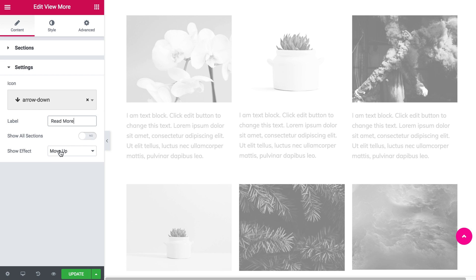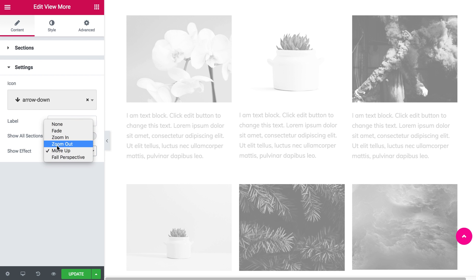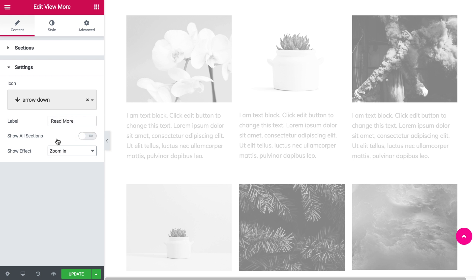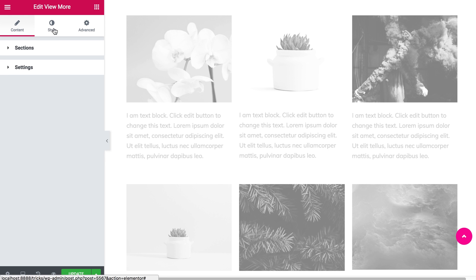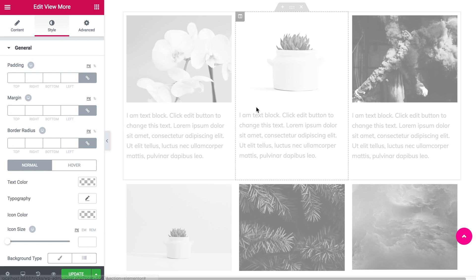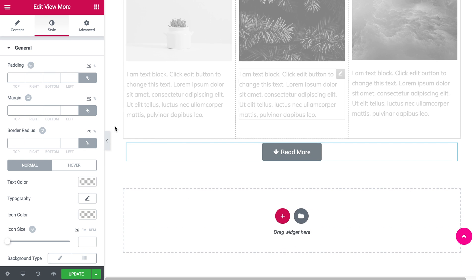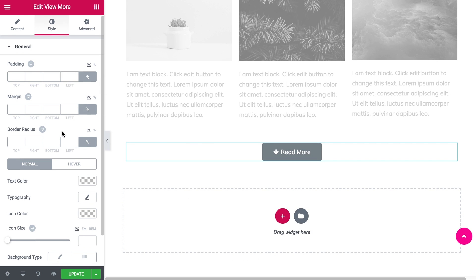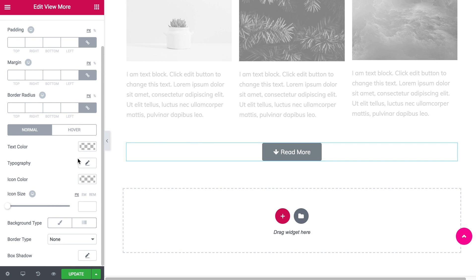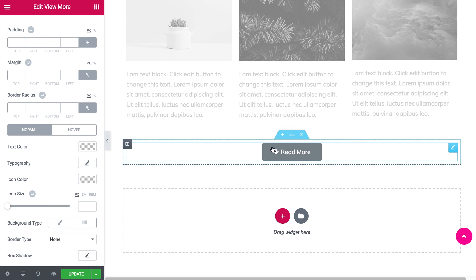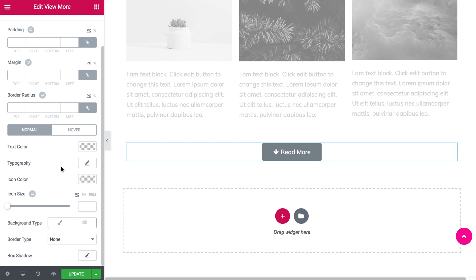Here you can specify the effect that you want to be used when you click the button. Under the style tab you can specify what design you want to see on your button.